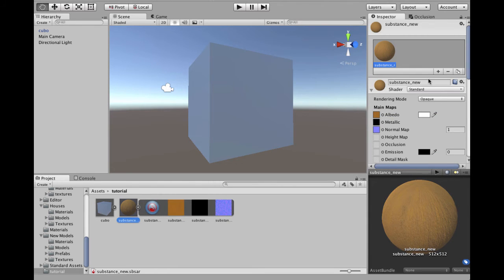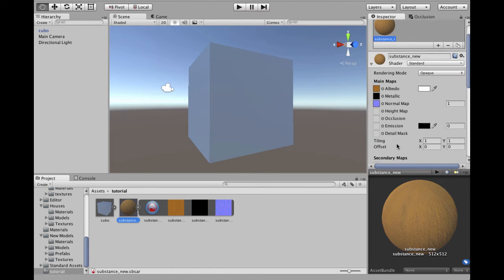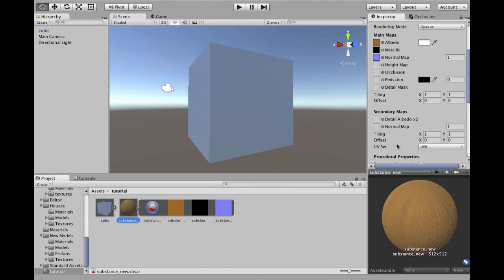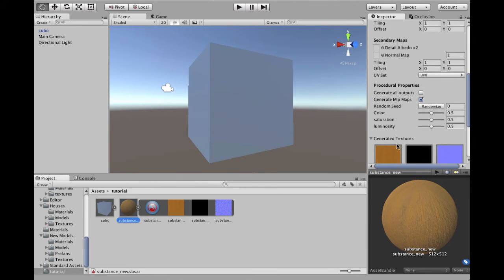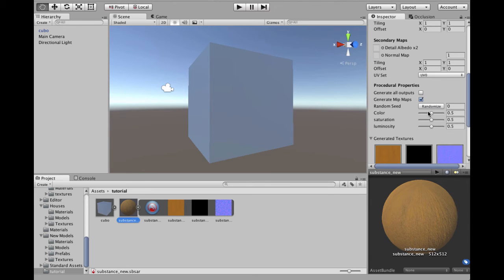As you see, it's an sbsar file, and we have the Albedo, Metallic, Normal. If you scroll down, you have here the values we exposed. The color, as you see, we can change the color.